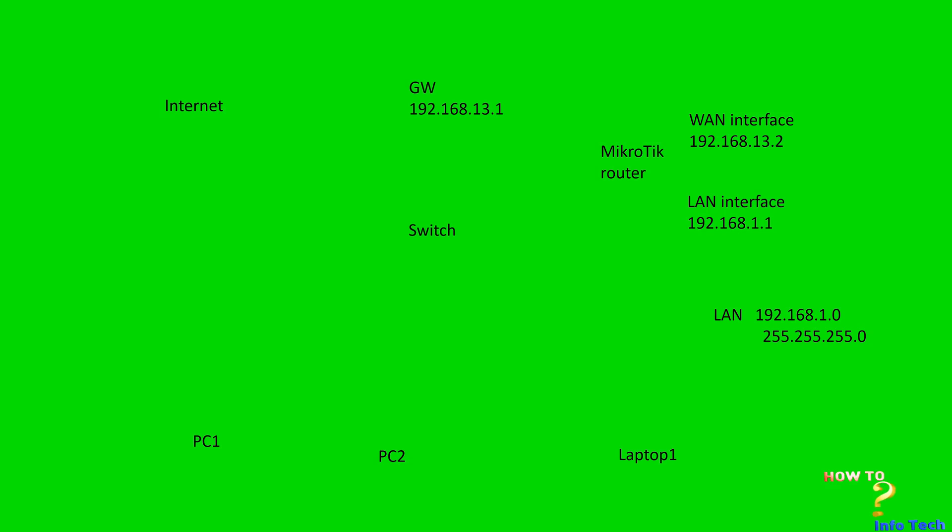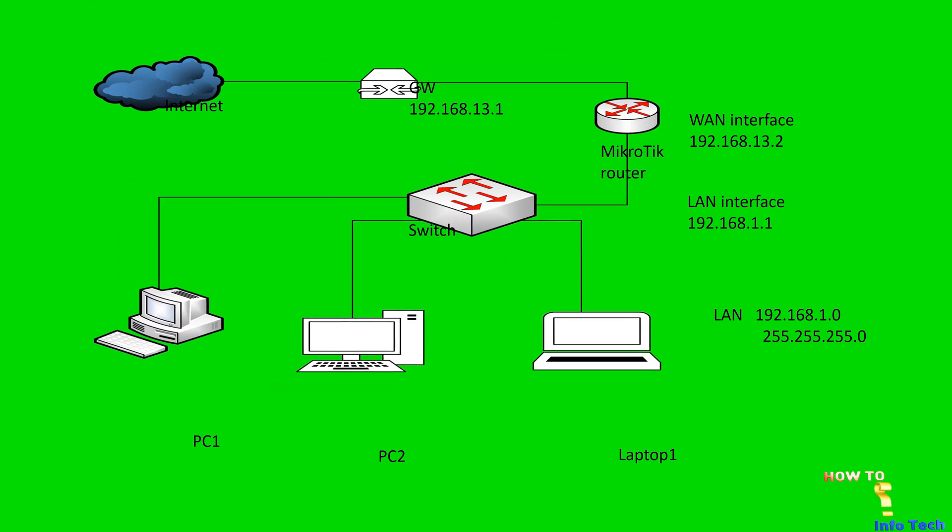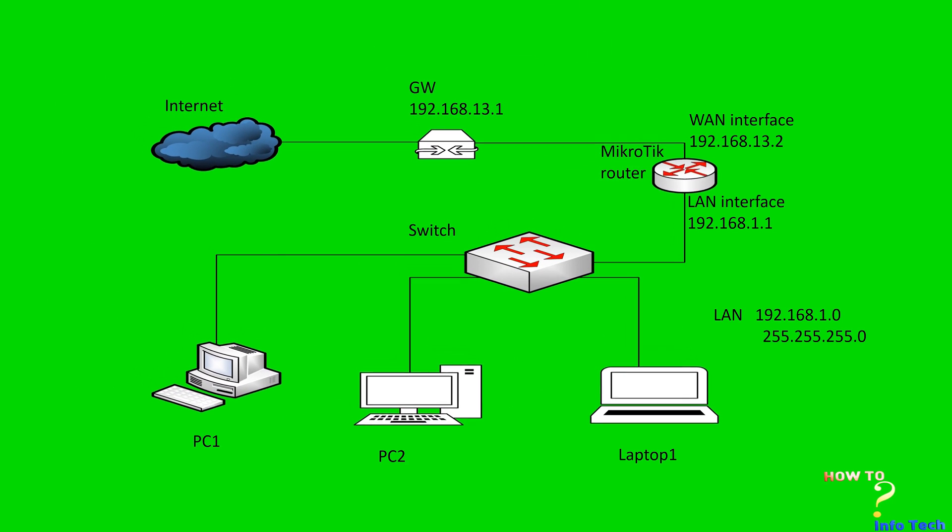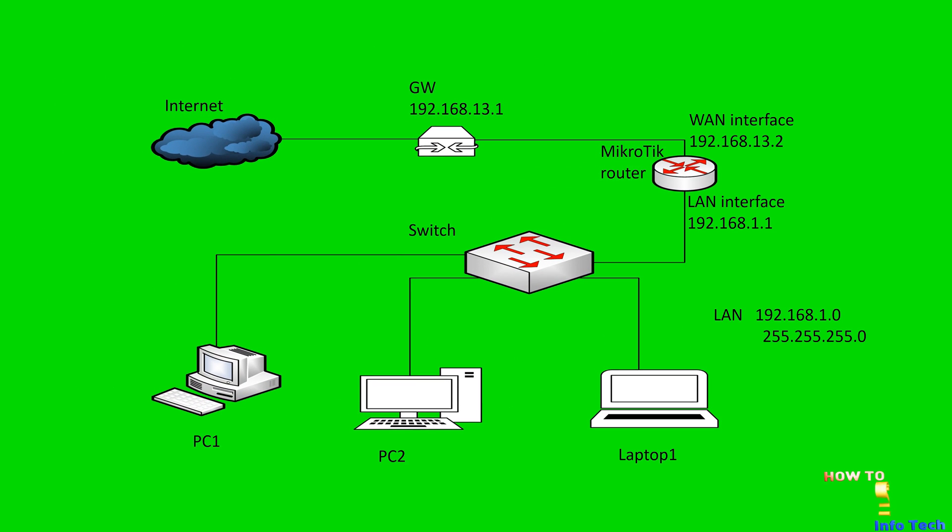Welcome my dear viewers. In this video, I will show you how to configure any MikroTik router to access the internet. Assume the topology as shown in this figure.